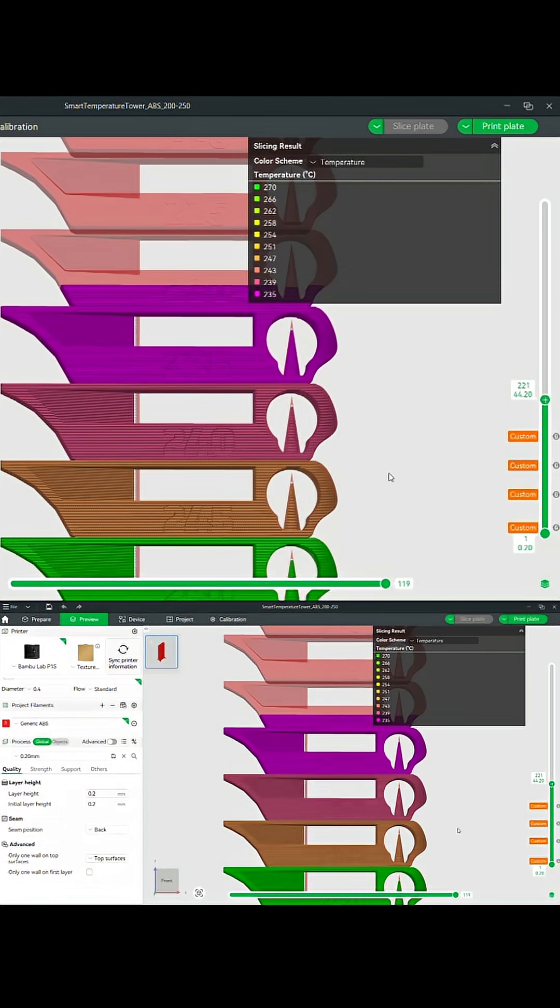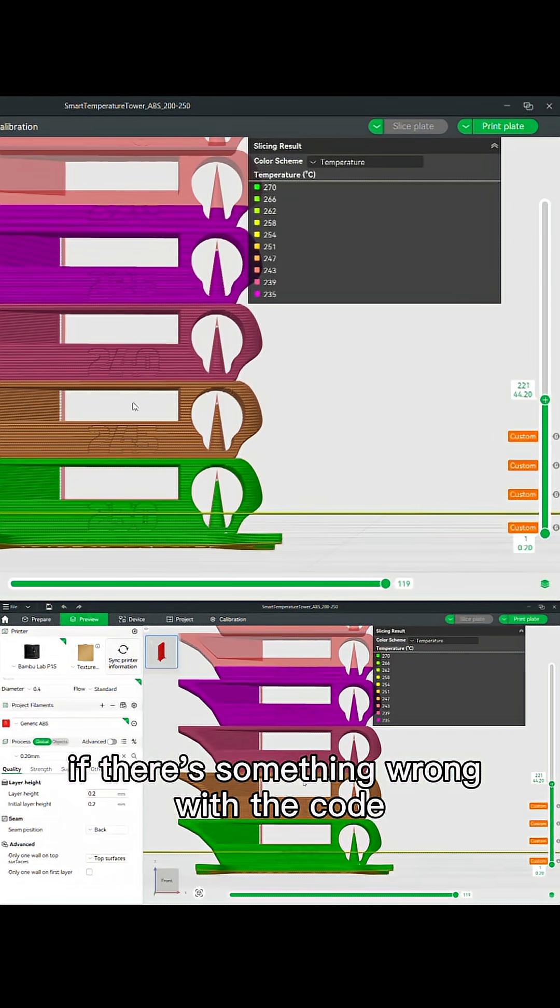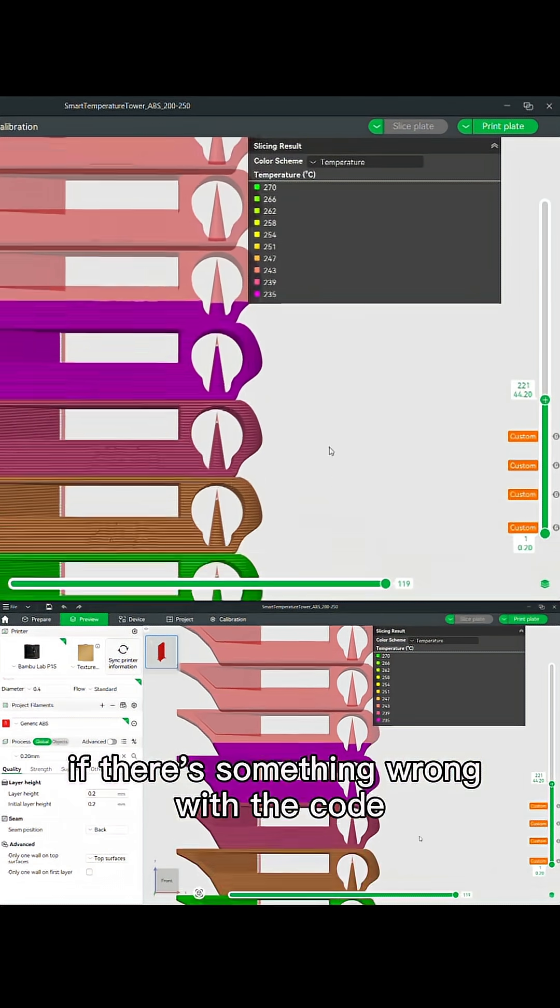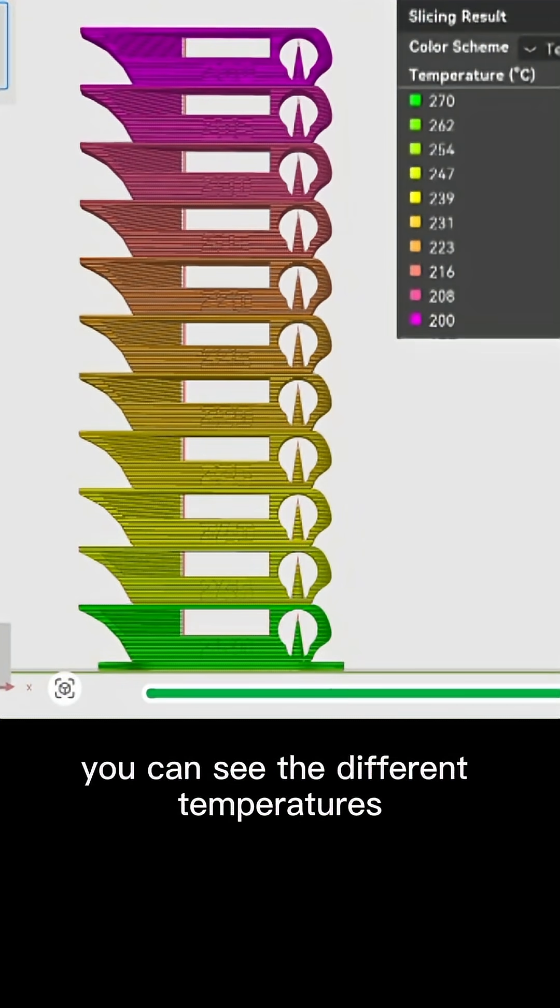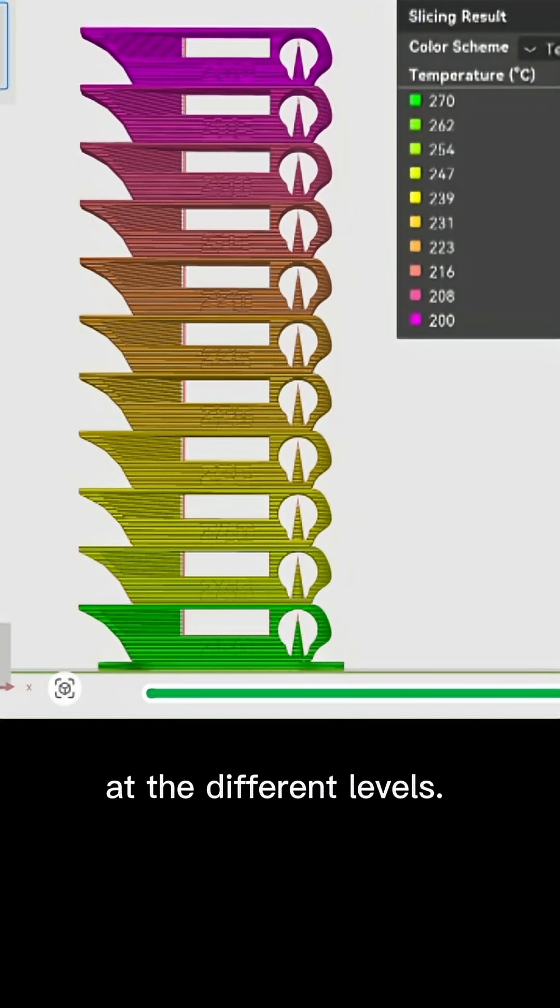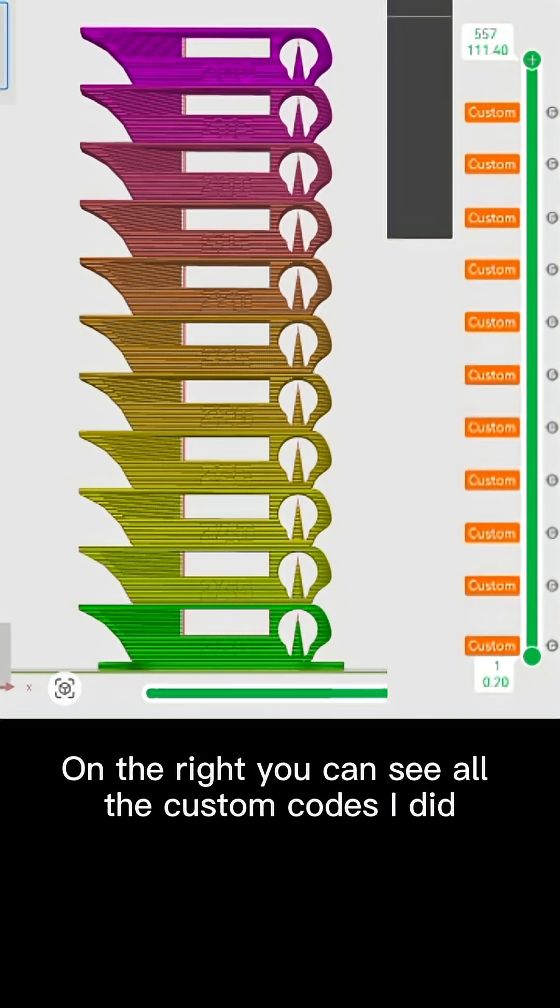When you slice it, it should tell you whether it's sliced appropriately if there's something wrong with the code. And if you set it on temperature, you can see the different temperatures of the different levels.